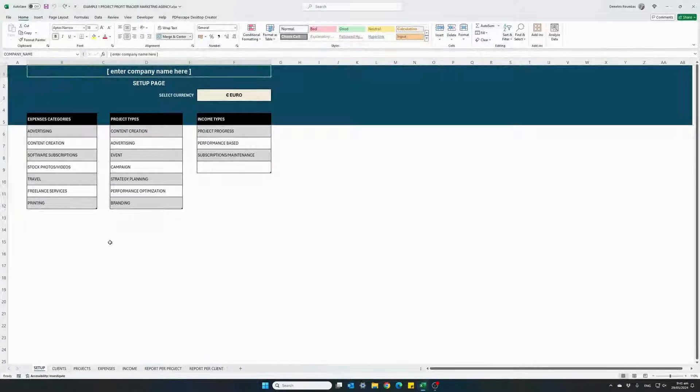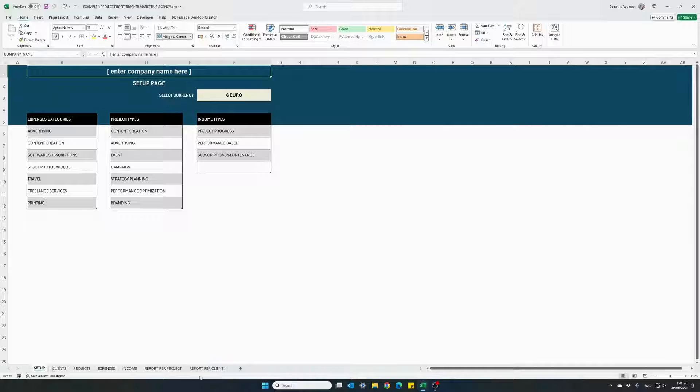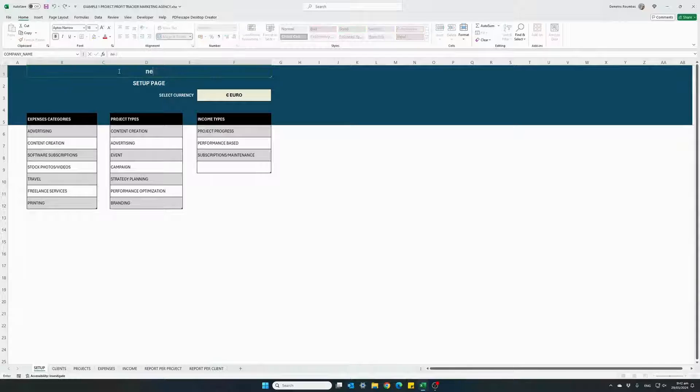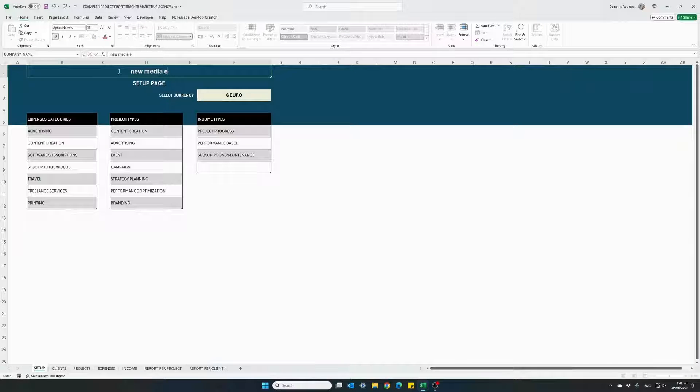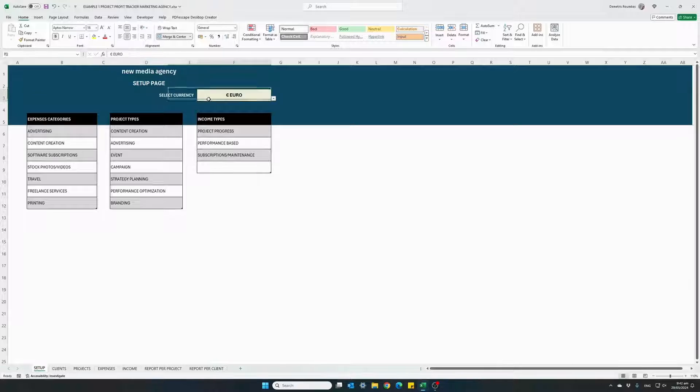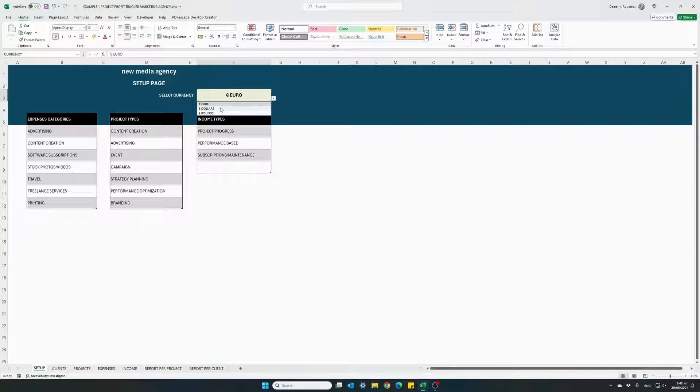So this is the actual Excel template. It has several tabs starting from the setup tab. Go ahead and give your company a name. I will name it New Media Agency. You can select your preferred currency to use with this template from a selection of euro, dollars and pounds.